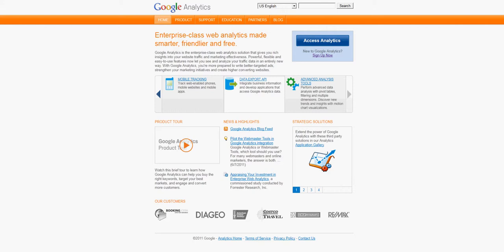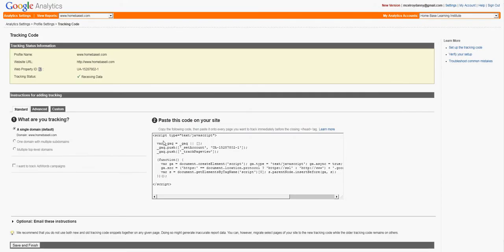So once you get into the access panel, they're going to give you prompts where you're going to fill in your website address. Once you fill in your website address, they're going to hand you a tracking code.